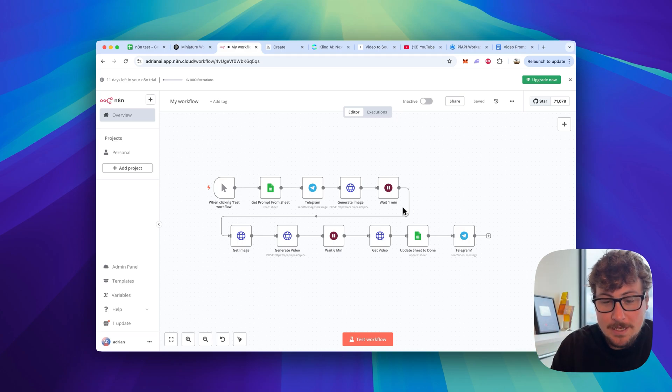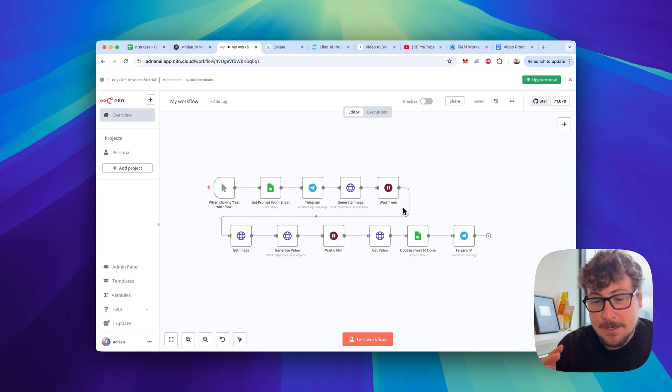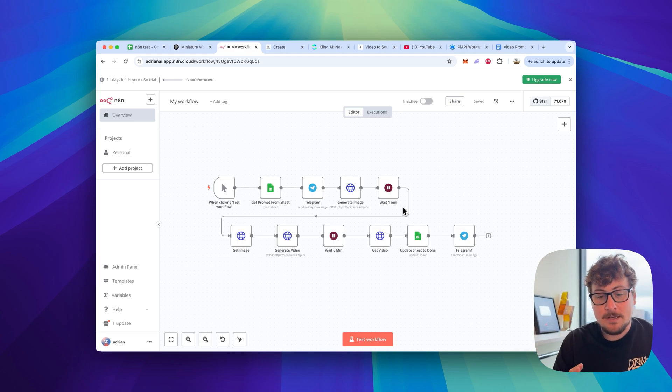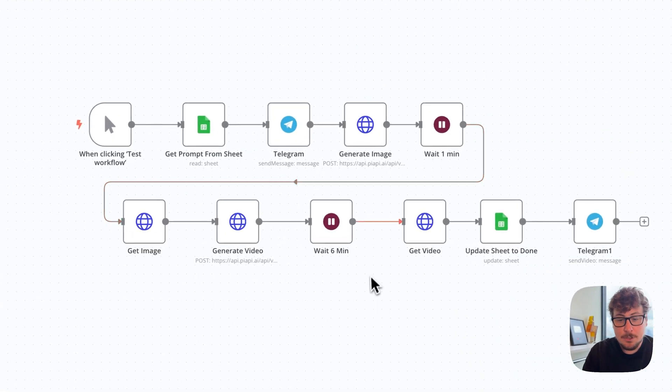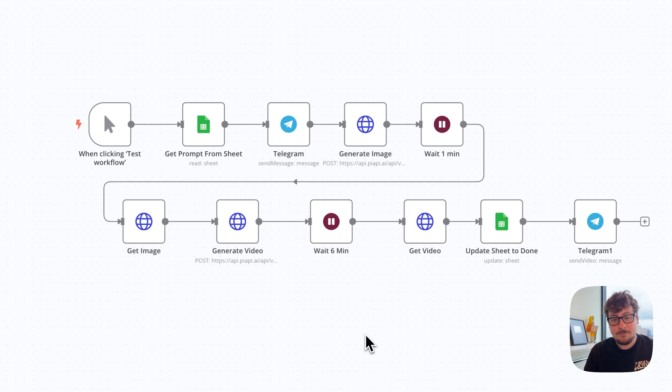Hey guys, what is up? Today I want to remake my old video and add a cool new twist, and that is a no-code automation that generates viral AI content with one click.